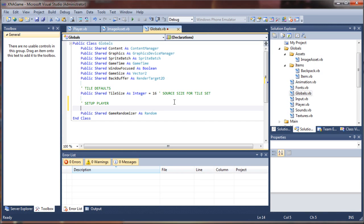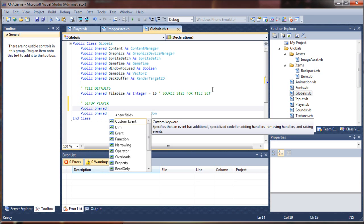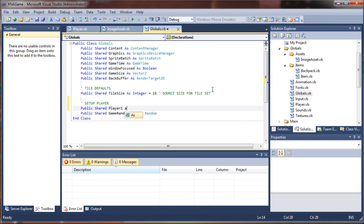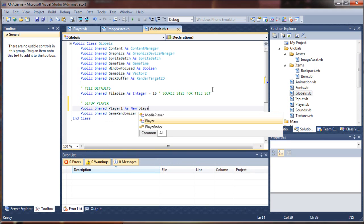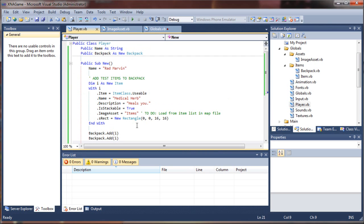When we call a new player, it actually launches that New sub as soon as it's created. So I'll say 'Public Shared Player1 As New Player'. That creates a shared instance that is used throughout the entire game structure, and we can utilize and update it accordingly as desired.